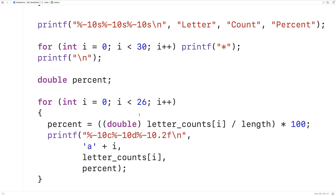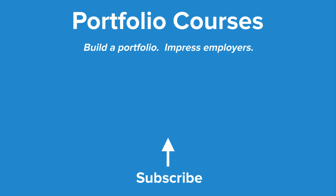That's how we can count the occurrences of each letter in a string using C. Check out portfoliocourses.com where we'll help you build a portfolio that will impress employers, including courses to help you develop C programming projects.